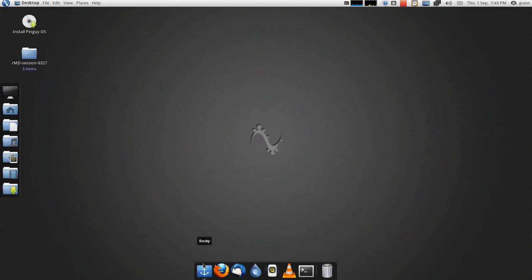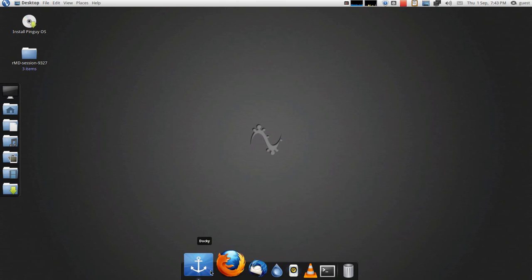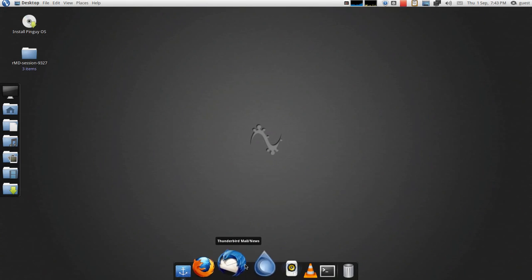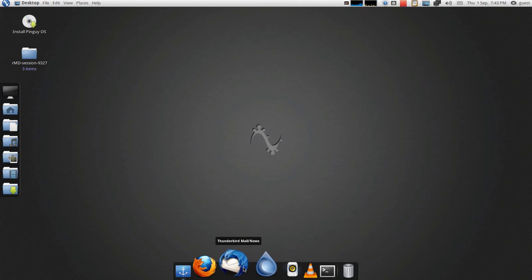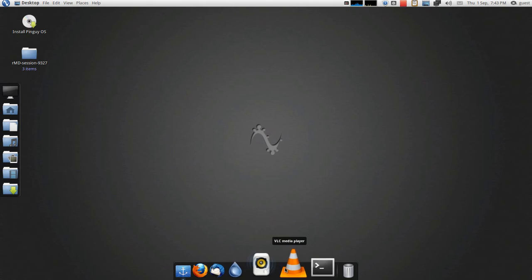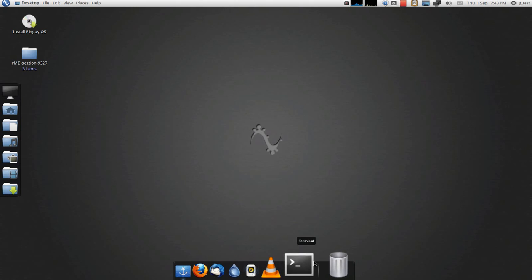So in your default docky bar, you get docky settings. You get your Firefox web browser, Thunderbird, Deluge BitTorrent client, Rhythmbox, VLC Media Player,